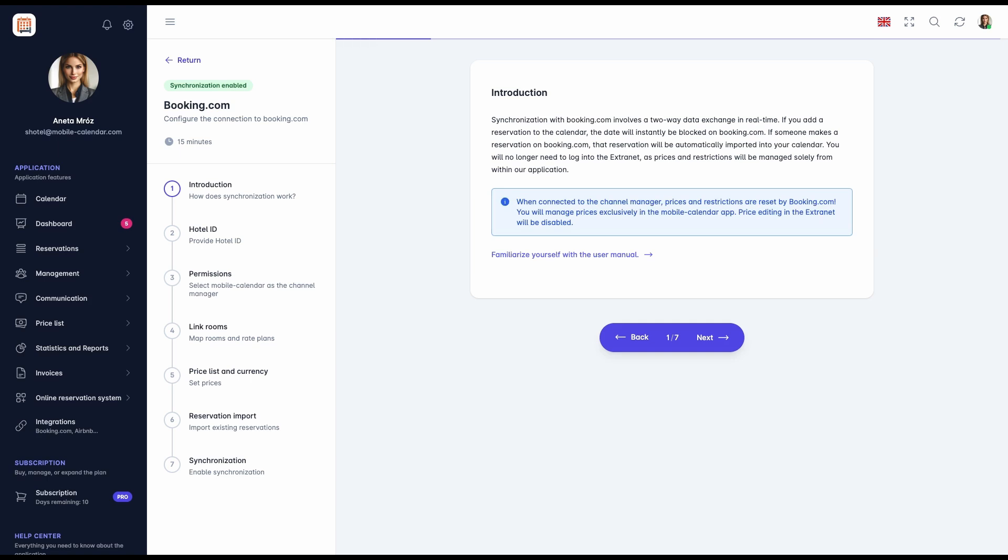Step 1: Introduction. In the first step, users can review general information about the synchronization process. A very important note: when connecting to the channel manager, prices and restrictions are reset by Booking.com. From this moment on, pricing management is done exclusively through our application.